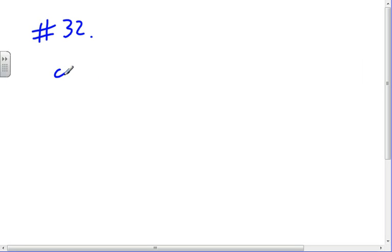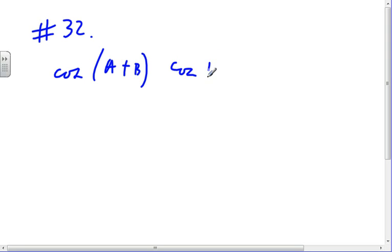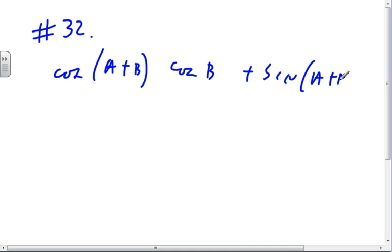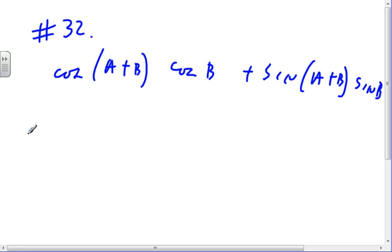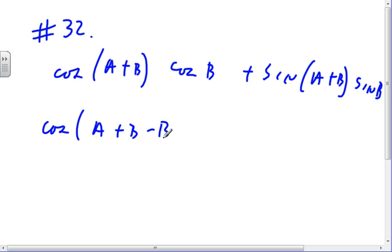One more problem: cosine of a plus b, times cosine b, plus sine of a plus b, times sine b. We could expand the cosine and sine guys and multiply it out, but instead we recognize the cosine cosine plus sine sine pattern. So this is the cosine of (a+b) minus b, which is just cosine a.